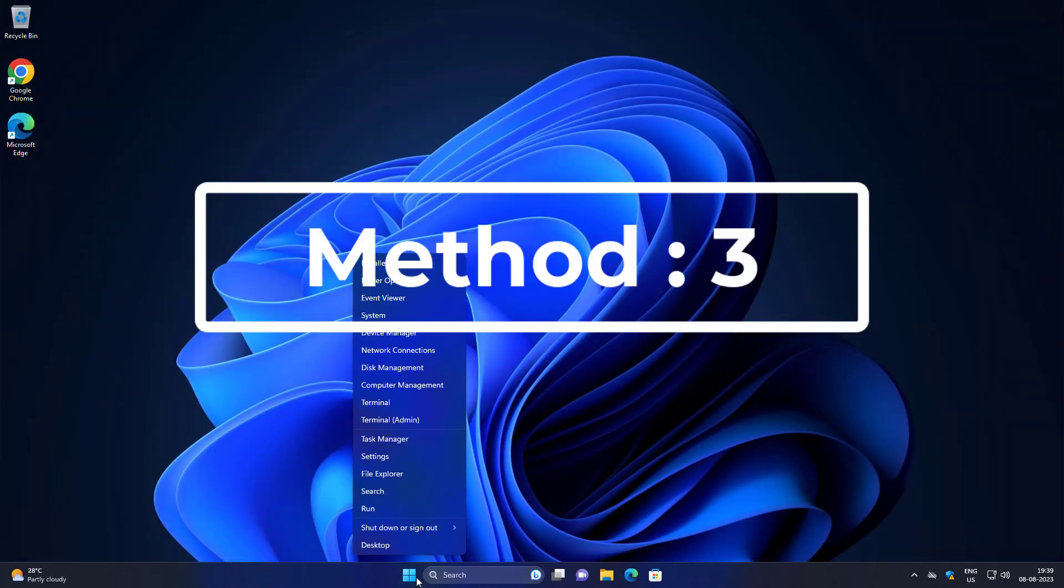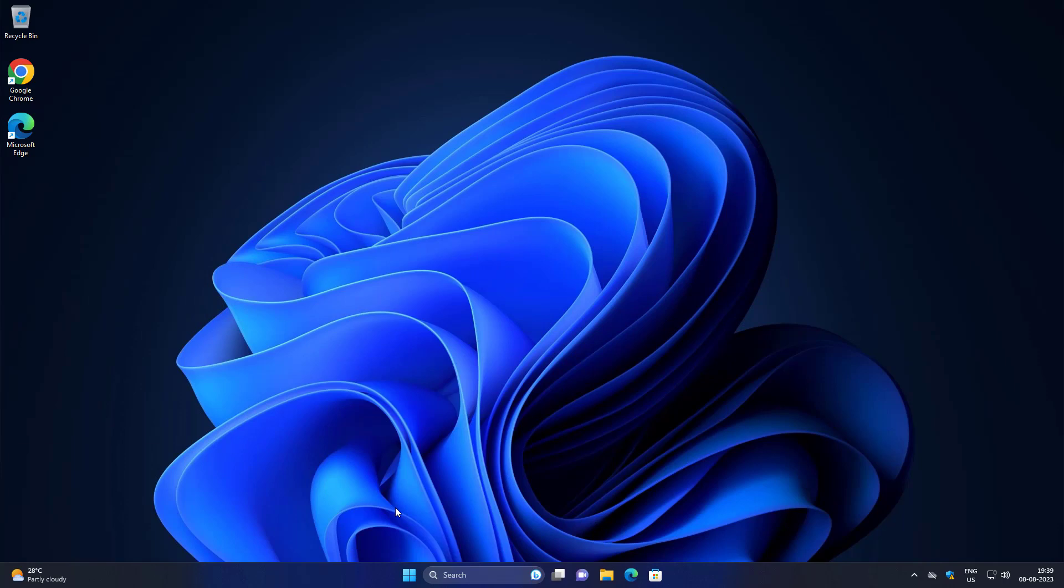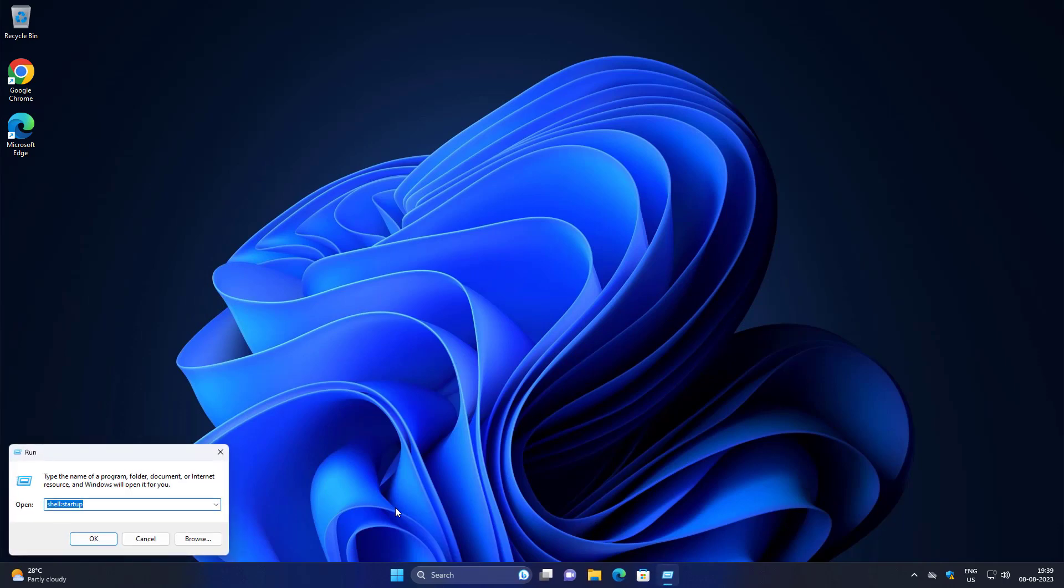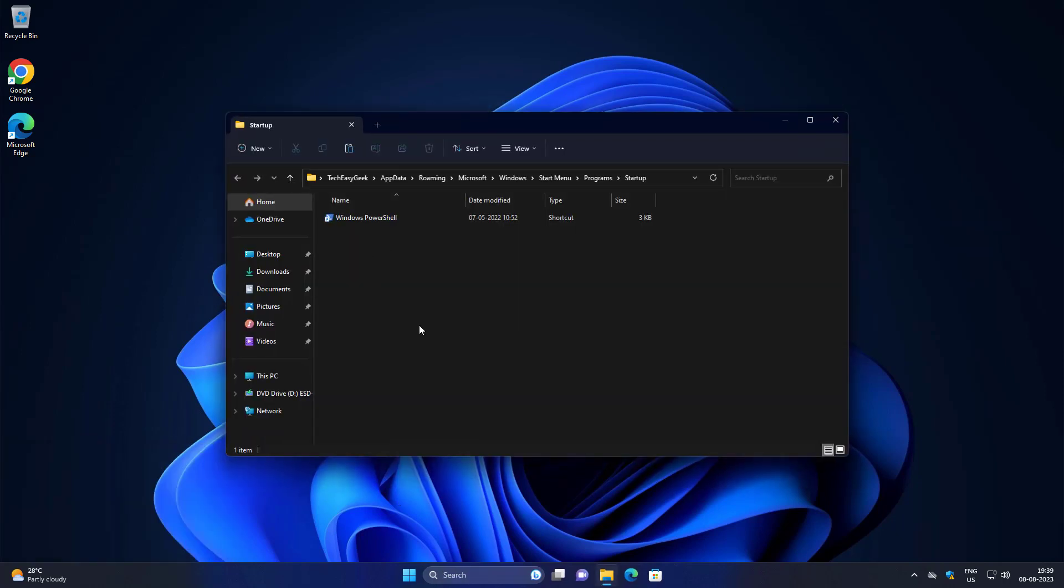Third method is right-click Start button, click Run, type shell:startup. If any shortcut related to PowerShell, simply delete it.